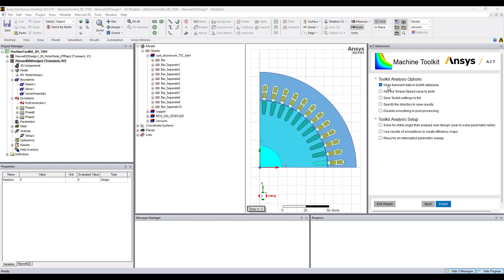and here we just have keep transient data in toolkit database. After running the toolkit we will be able to then add the torque speed curves on the plot and choose use results of simulations to create efficiency maps and there will be a drop-down to select the design for these curves and efficiency maps.